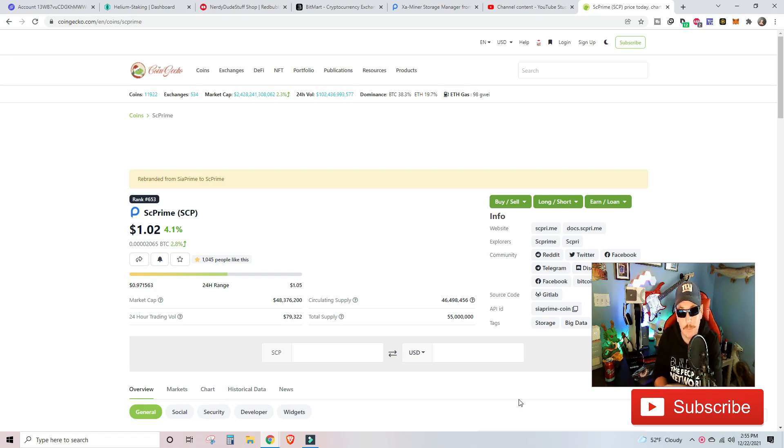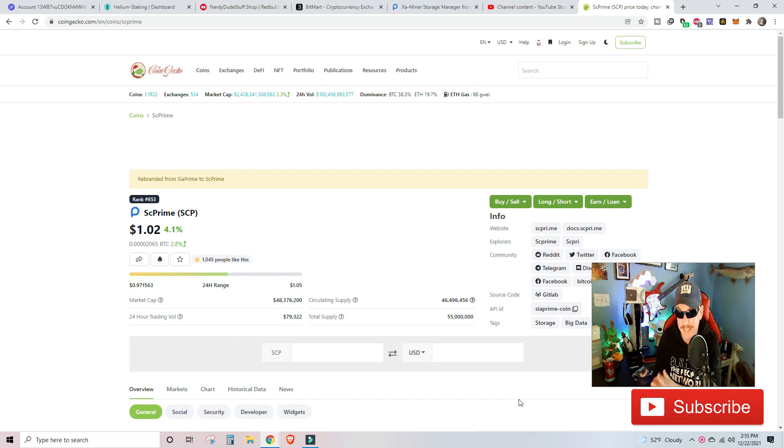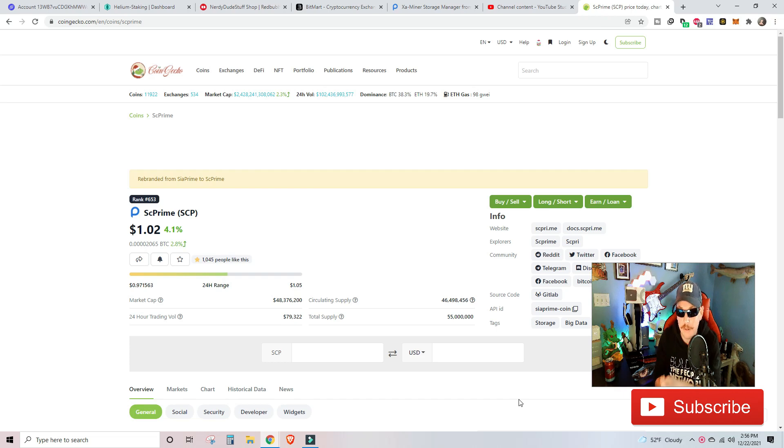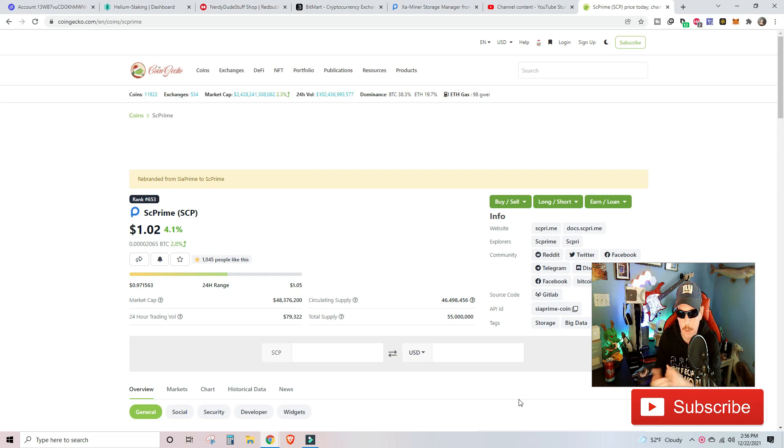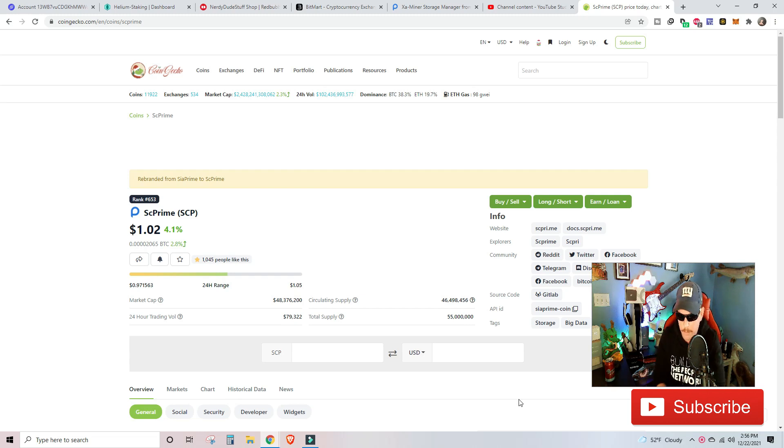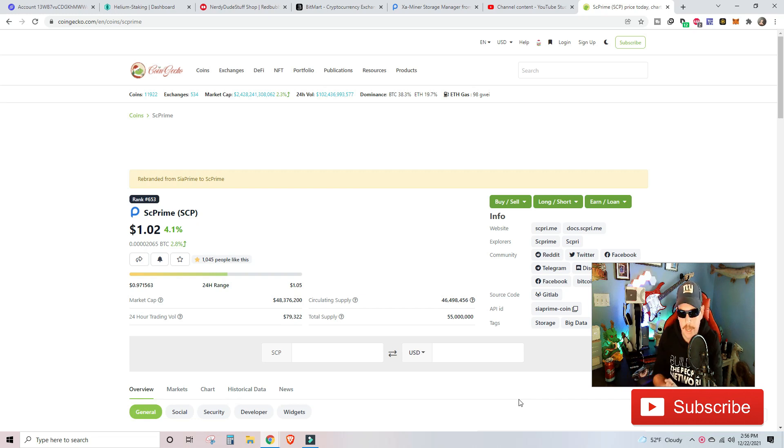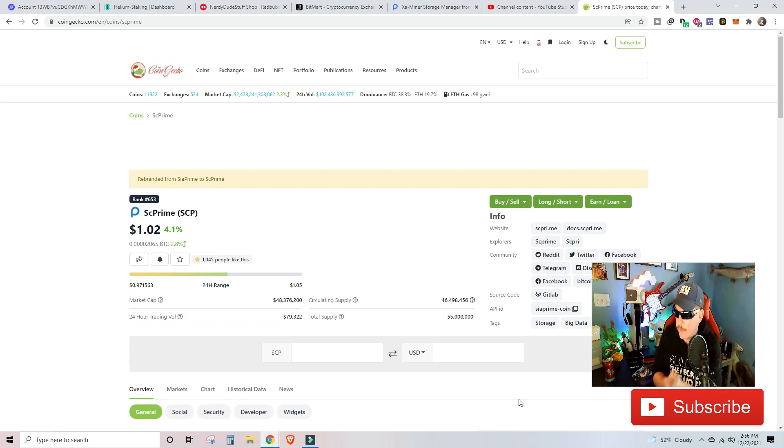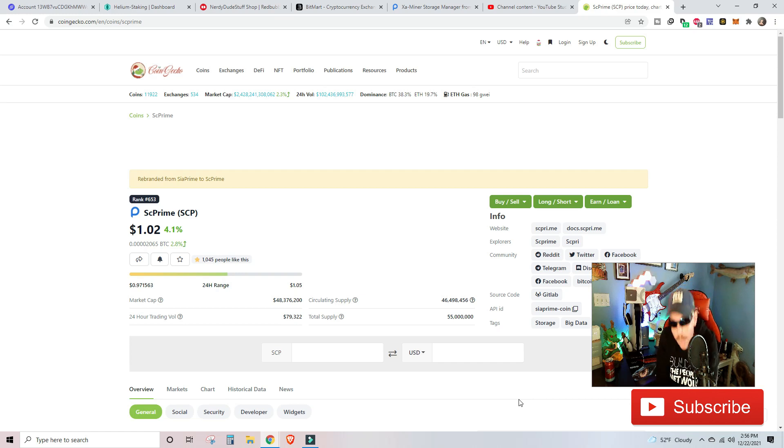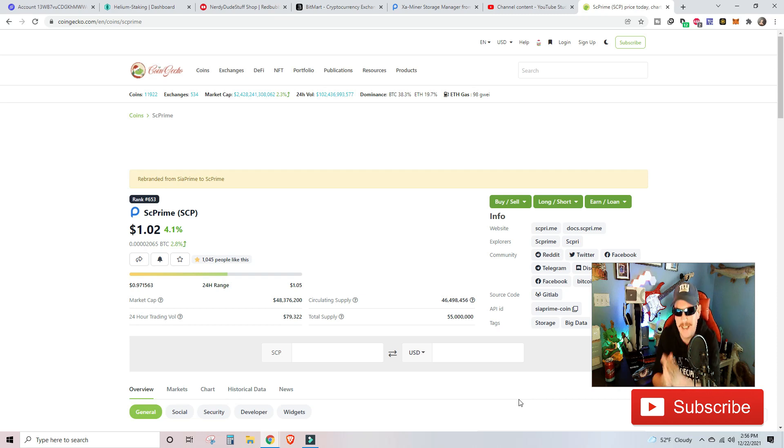So first off, I want to start the video by looking at the price of SC Prime, the SCP token that we are earning with our EXA miners. When we first started covering and we were waiting for ours and we did our unboxing, the SC Prime token was at $0.65 and now is currently sitting at $1.02. That's some very good signs to see moving forward because right now we know that there's a low market cap.